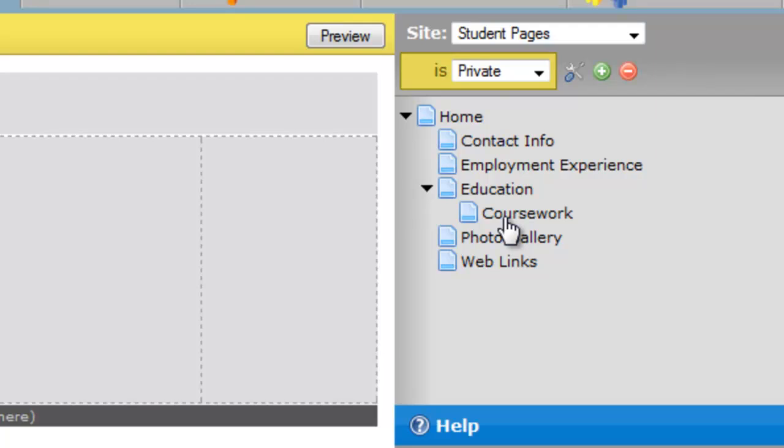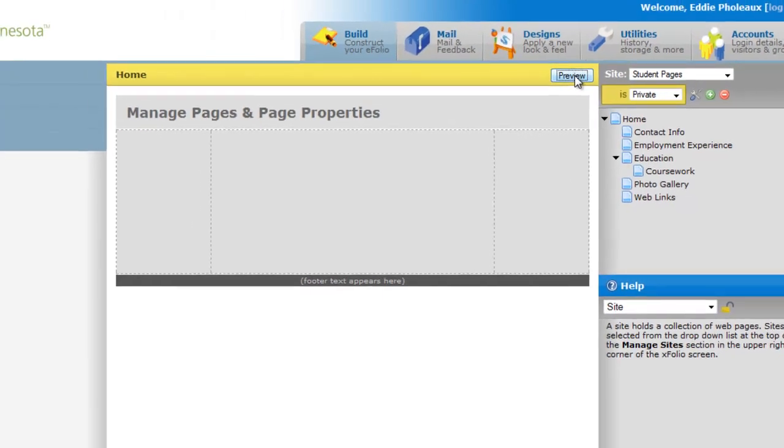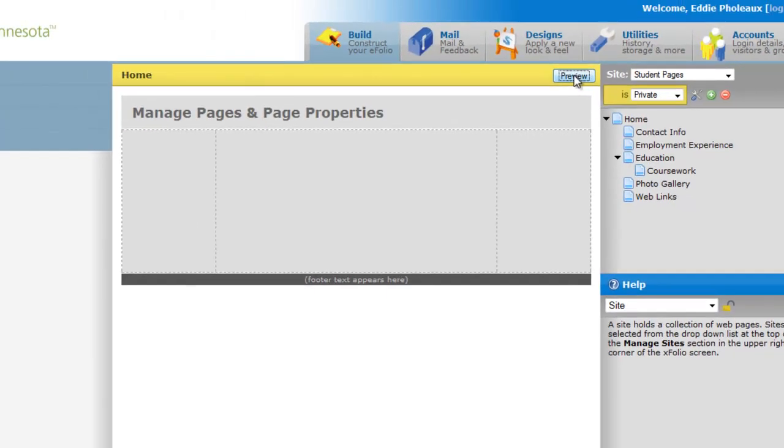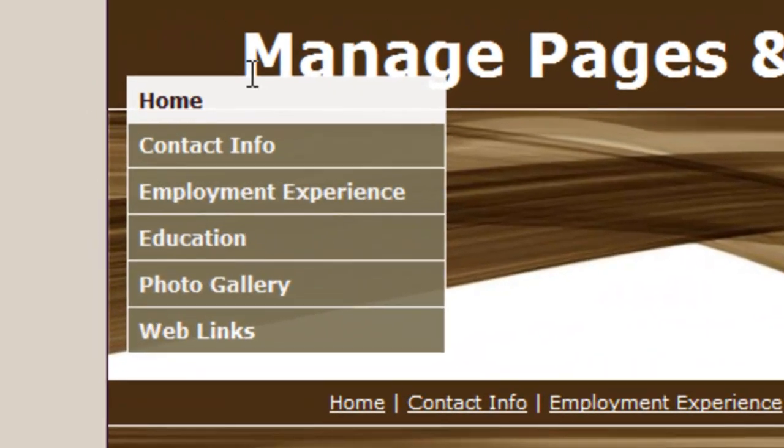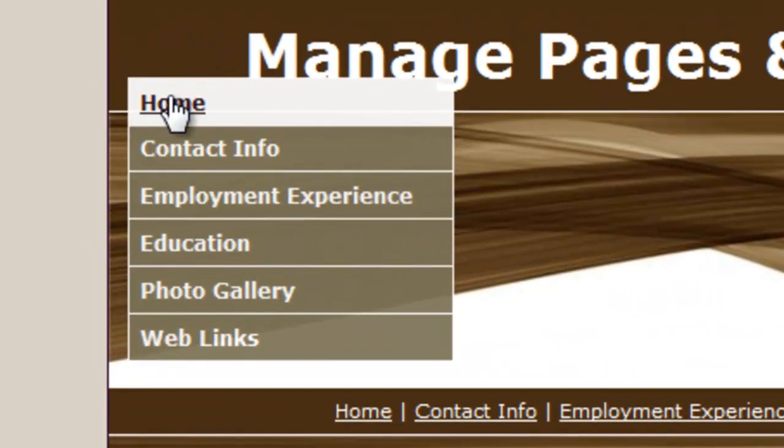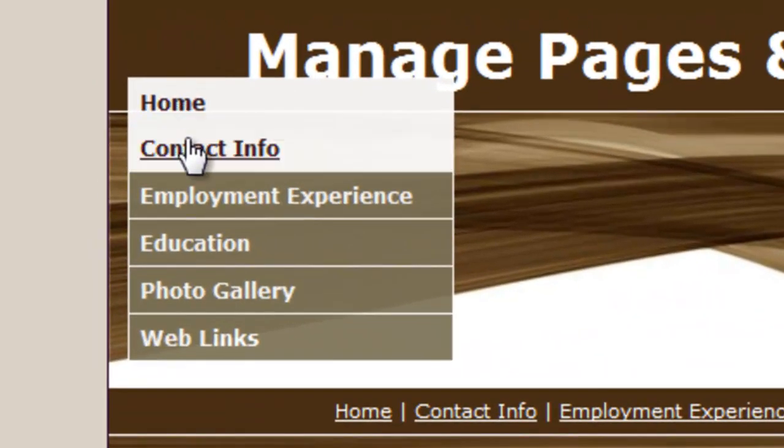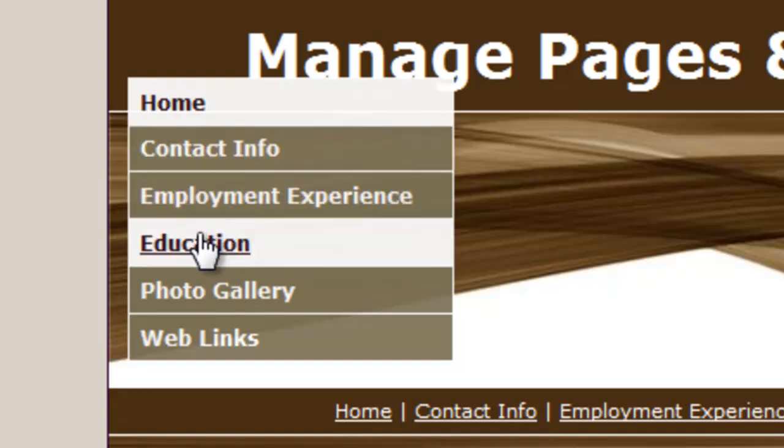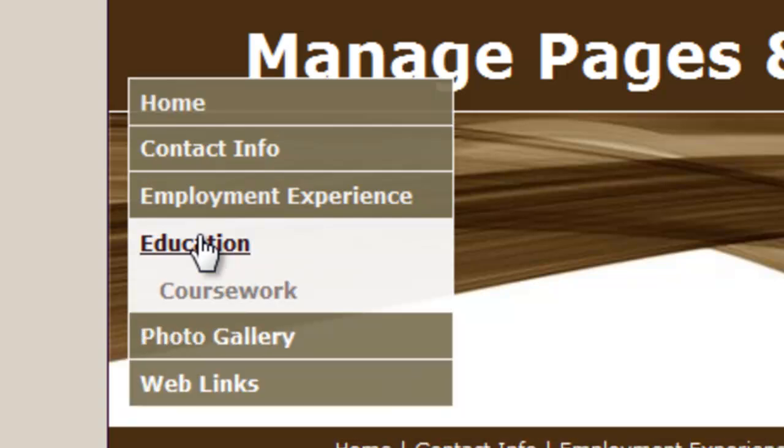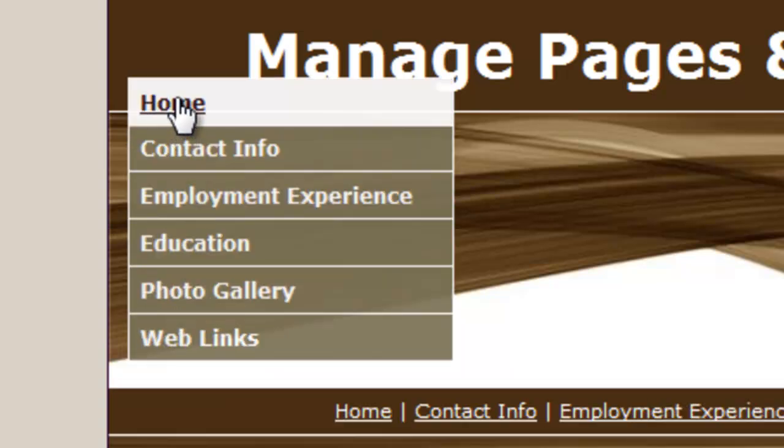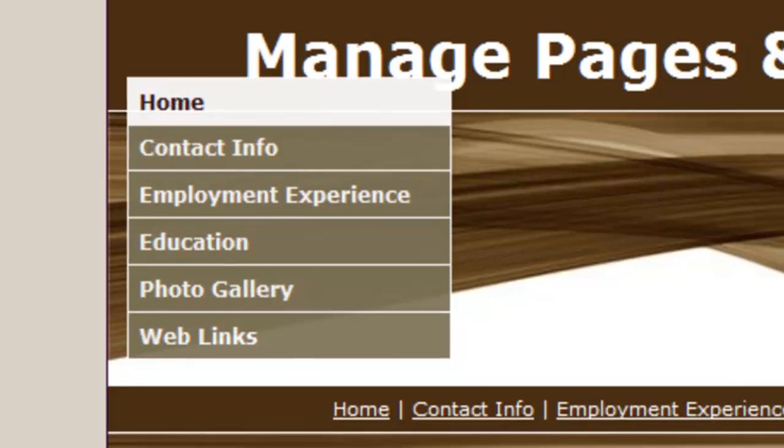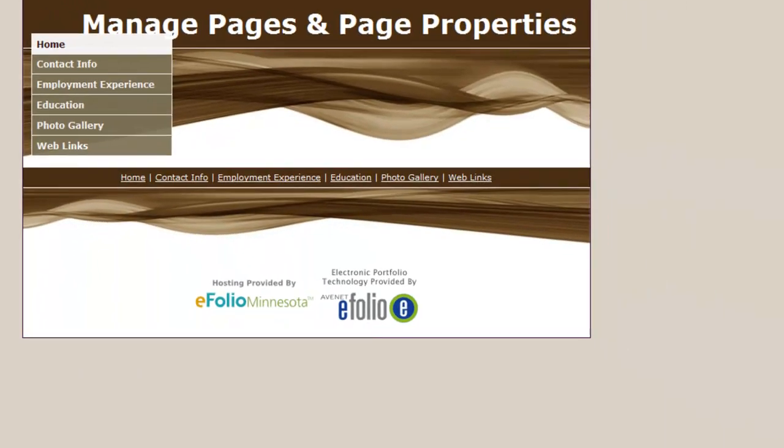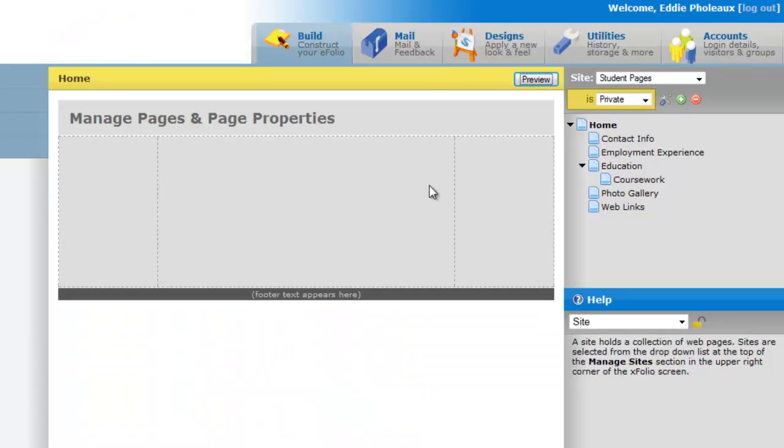Let's look at the impact of that in preview. I'll click preview. And you'll see I have the home page, contact info, employment experience, education. When I click on education, coursework appears below it. So I have the ability to control the navigation in levels as well as with a linear approach.